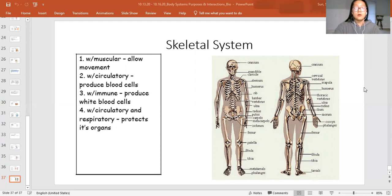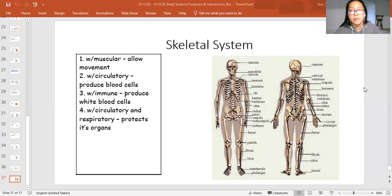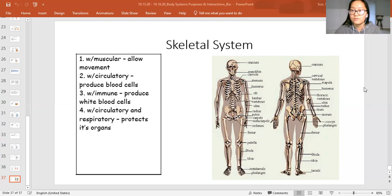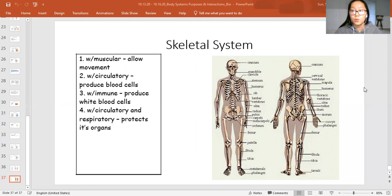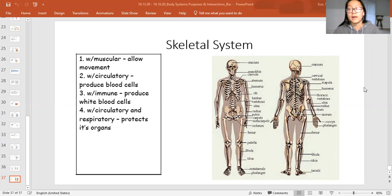Give me one example of an interaction that the skeletal system has with another body system and tell me how it helps you survive. This is the end of this ed puzzle. Once you finish, make sure you go ahead and finish up section one of your interactive notebook for this week, and then make sure you do your exit ticket and turn it in.